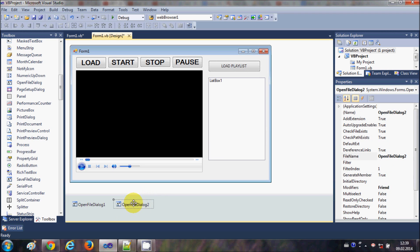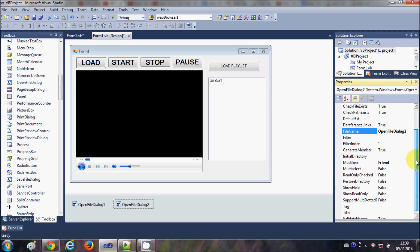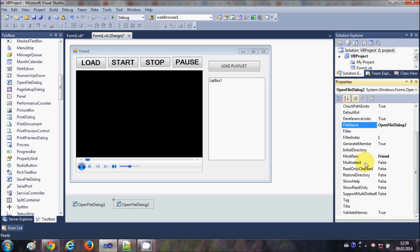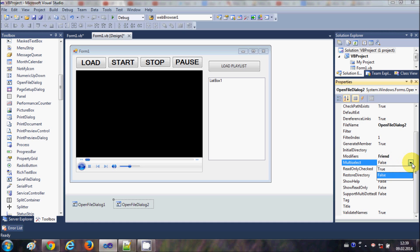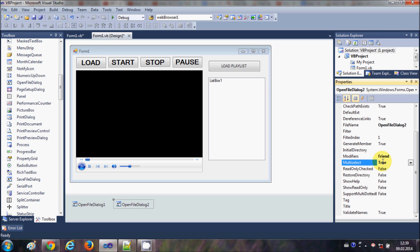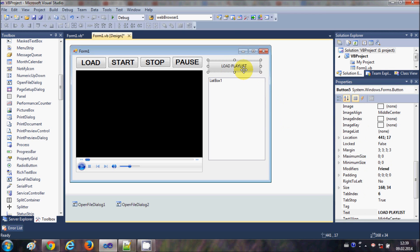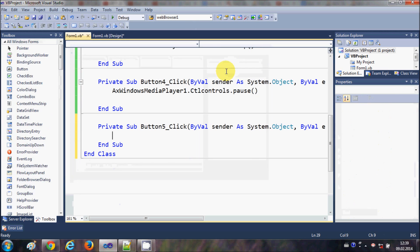Now I will select my OpenFileDialog and go to the Properties panel. In here I will search for the property called MultiSelect and set it to True. So just go to the property called MultiSelect and make it true. Now I will select my Load Playlist button and double-click it to go into its click event.